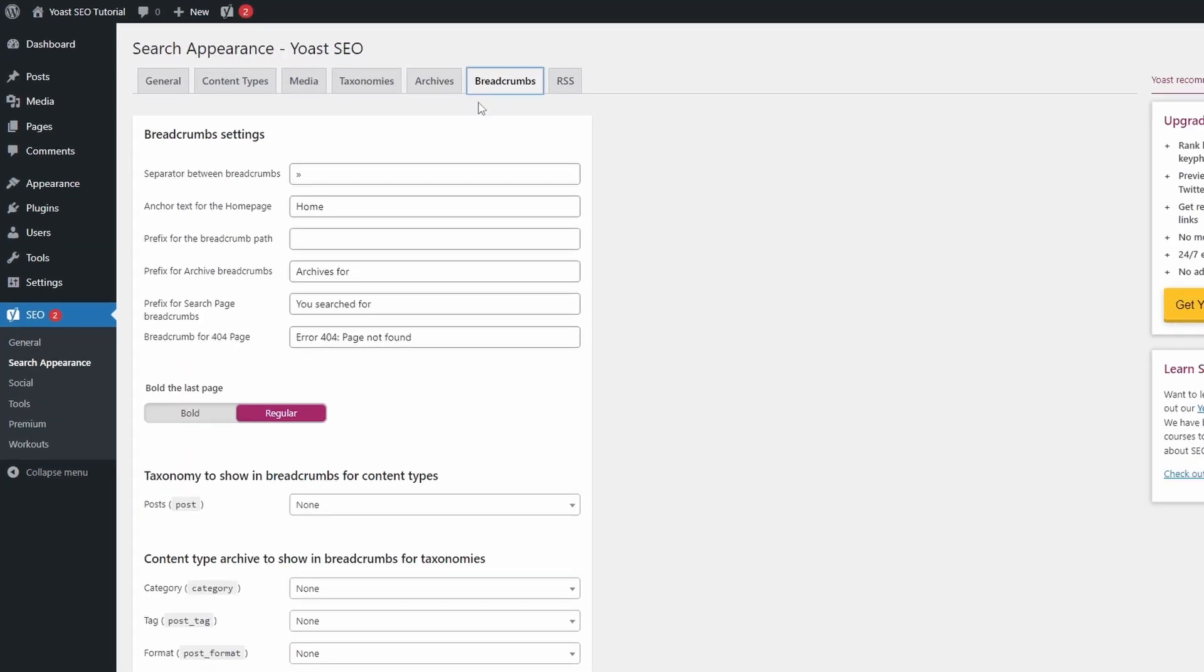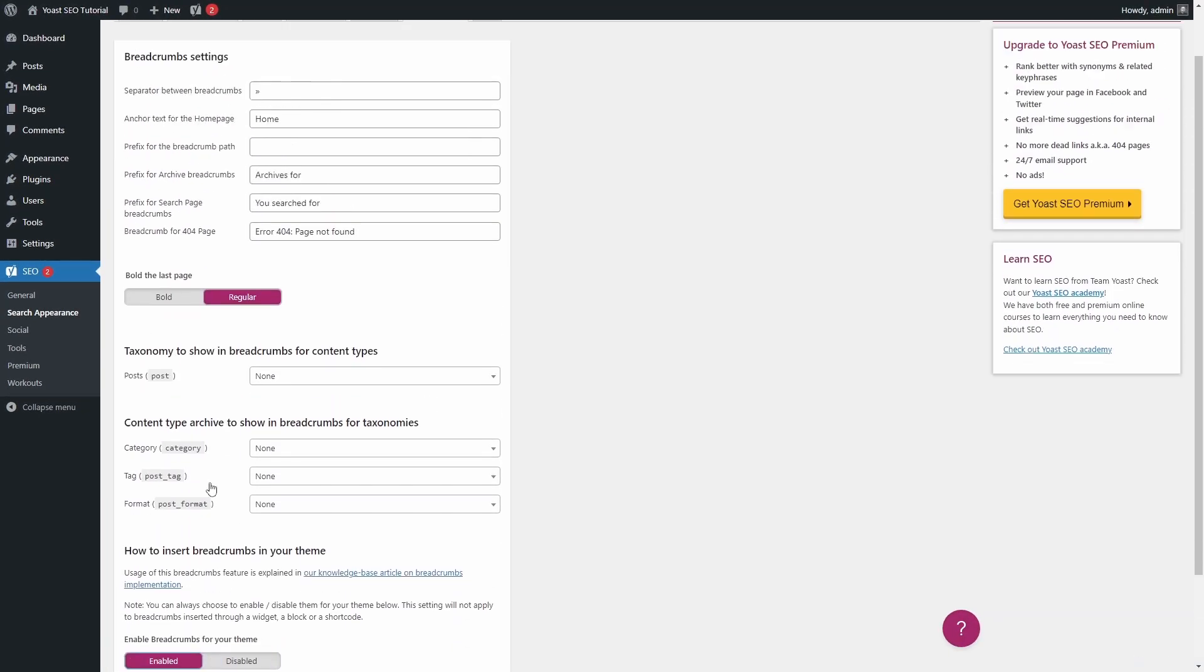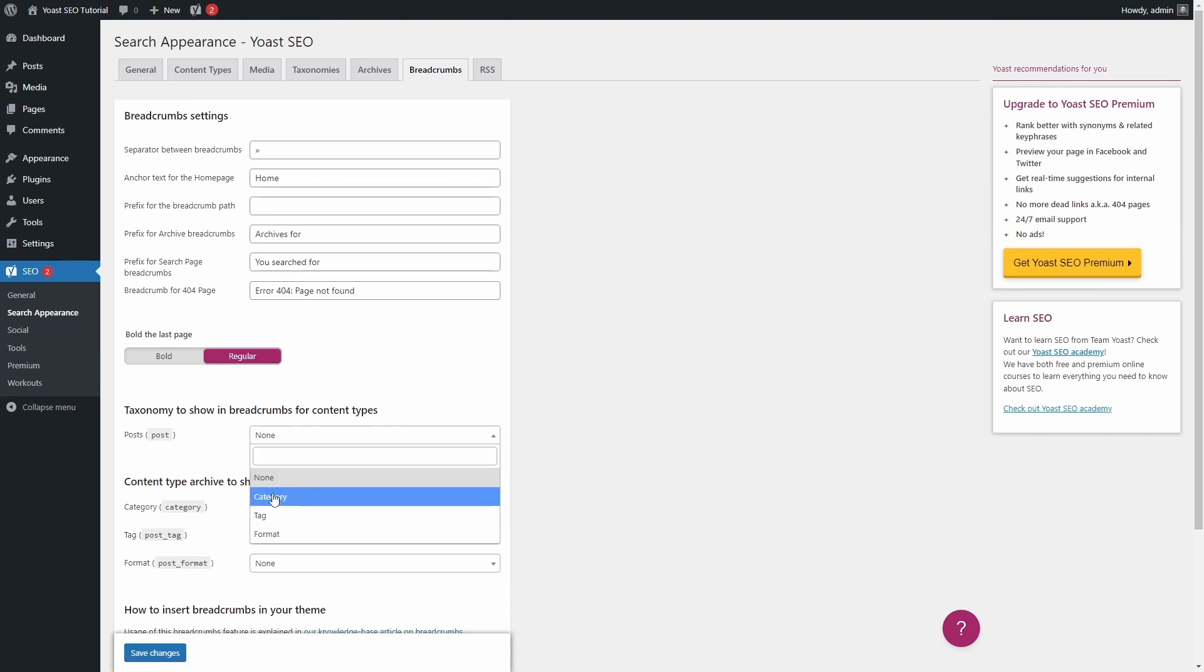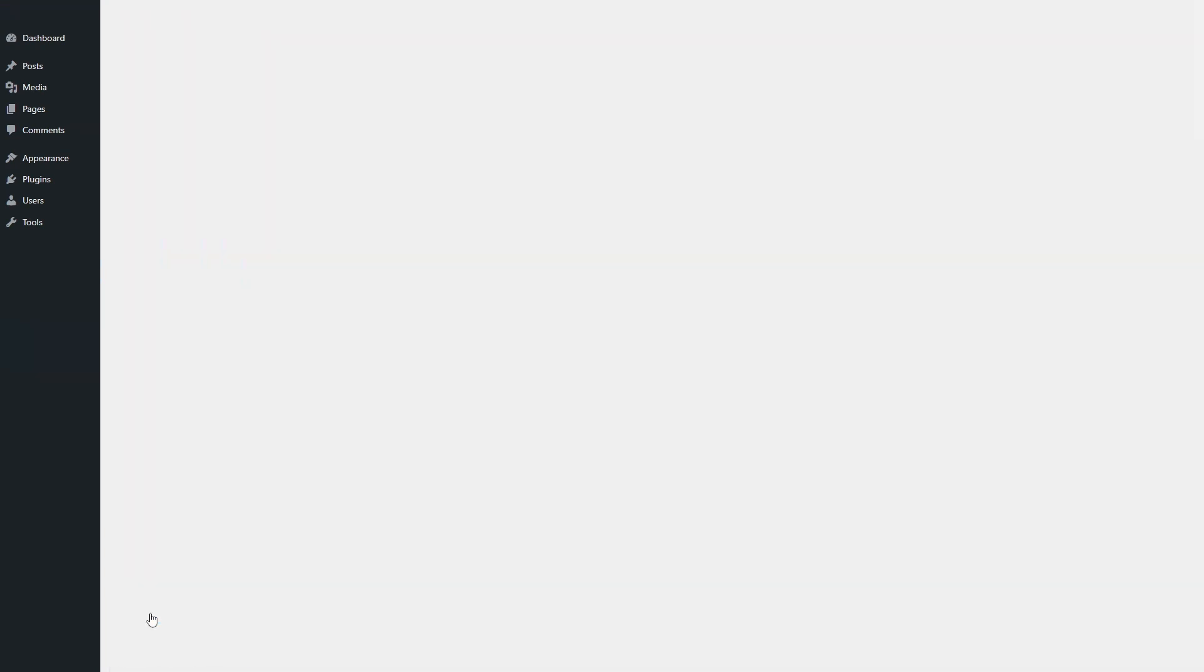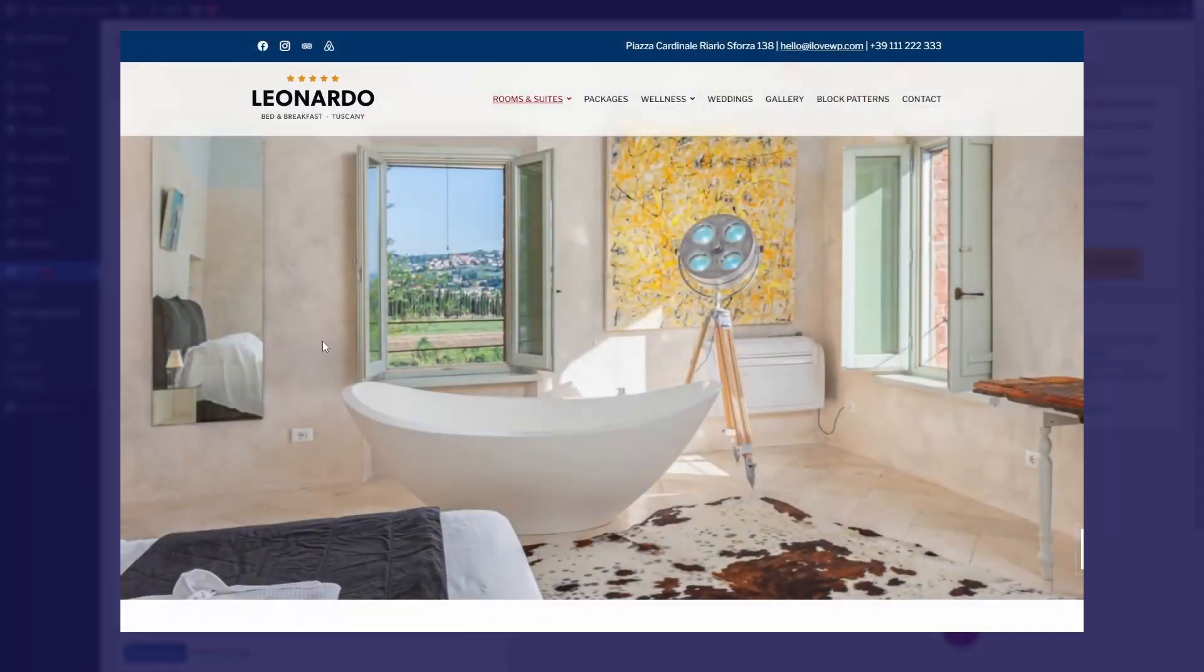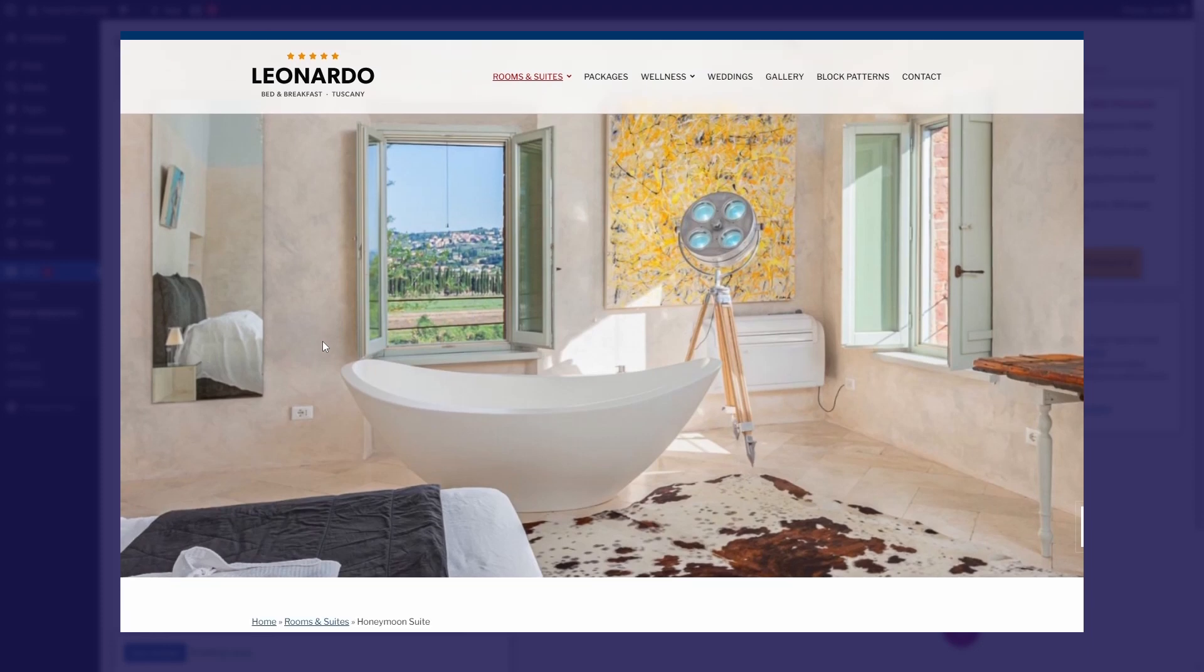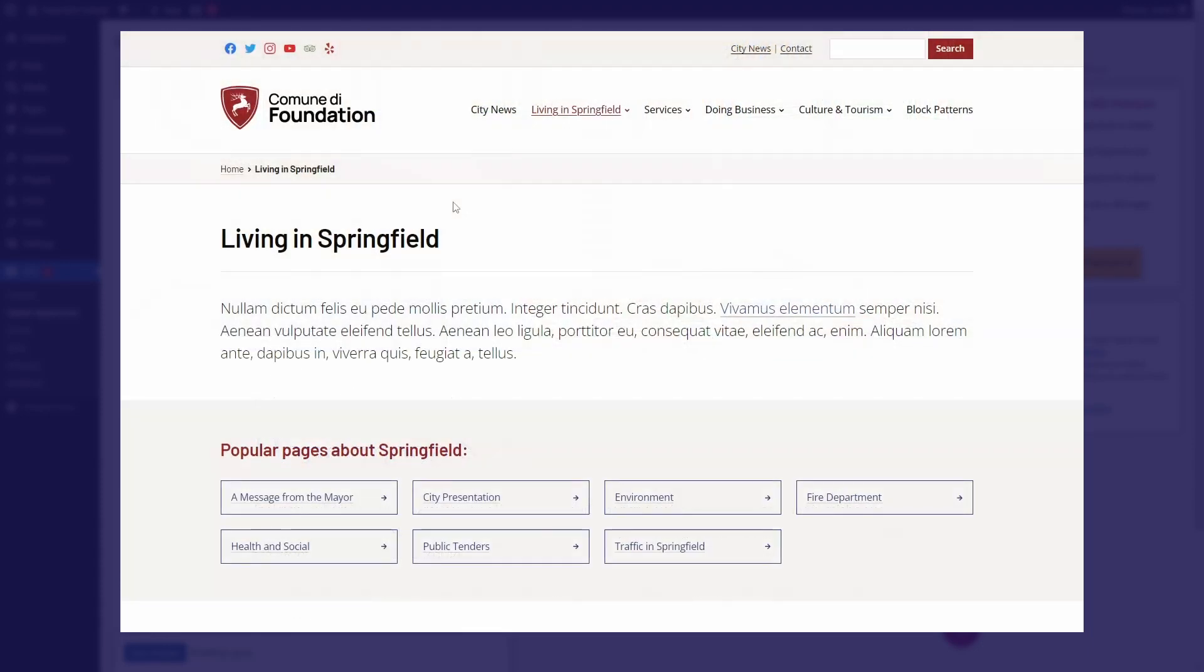And finally, in the Breadcrumbs tab, you can enable this feature if your theme has support for it. This is what breadcrumbs look like in my Leonardo theme. And in my Foundation theme.